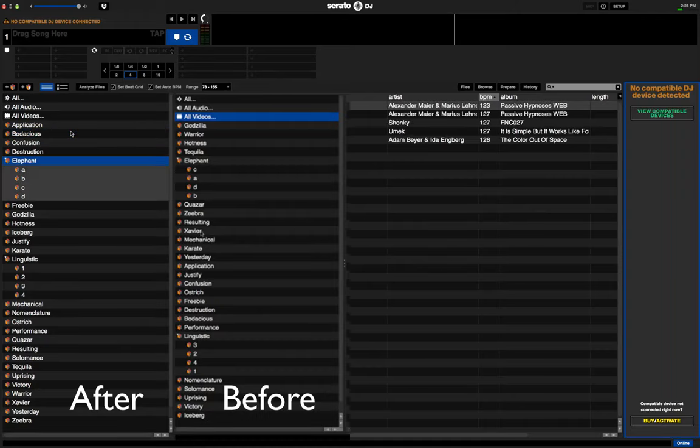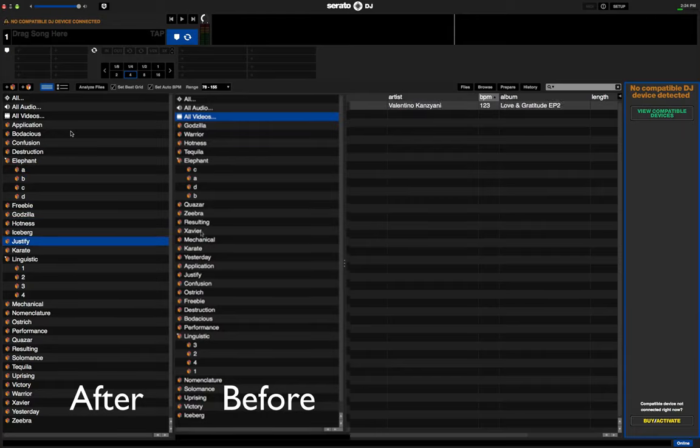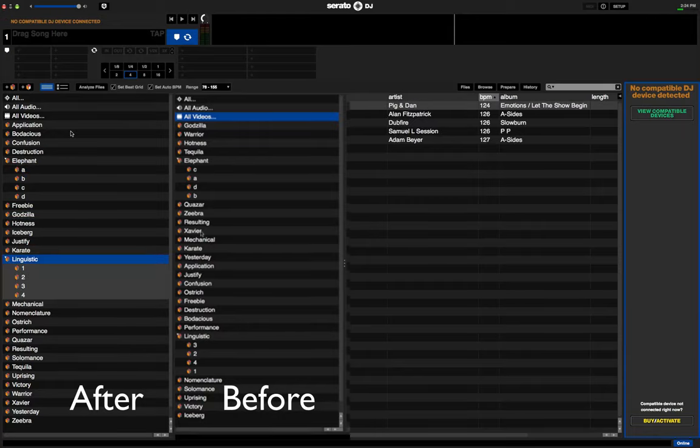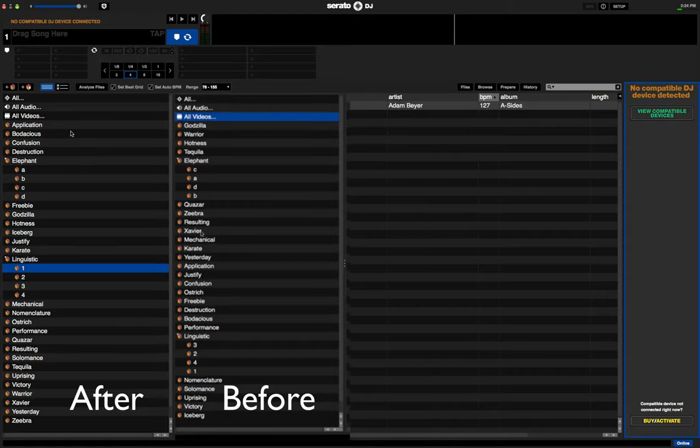And then any sub crates too will be alphabetized alphabetically. And then I've got numbers in here as well. So it'll numerically order numbered crates as well.